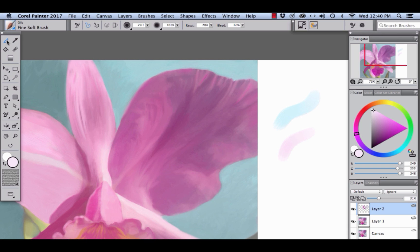Hi there. I'm Cher Pendarvis. One of my favorite new features in Painter is the Enhance Dropper Tool. Let's take a look.